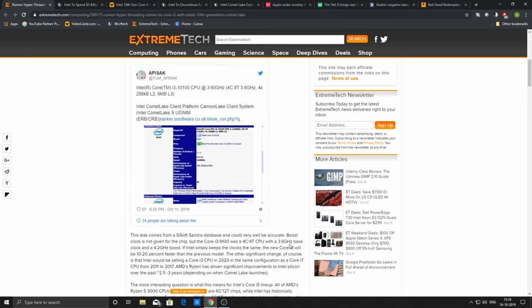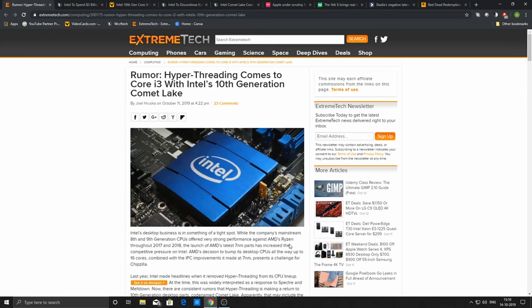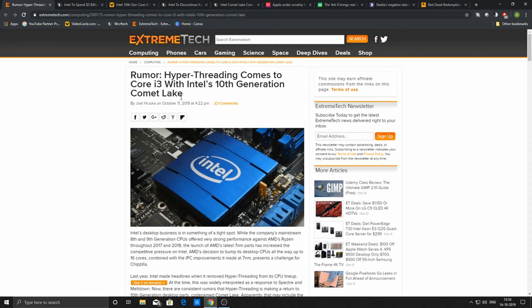The upcoming Intel i3 is a response to AMD's budget-oriented lineup. Intel is trying to protect its own budget-oriented lineup by bringing hyper-threading to the Core i3.